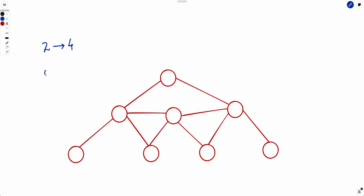So now what cases remain? The cases are zero, one, two, three, and four odd-degree nodes. If there are zero nodes with odd degree, we simply return true, because every node already has even degree.